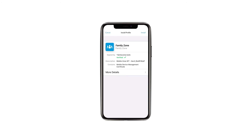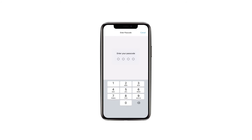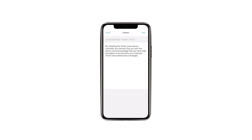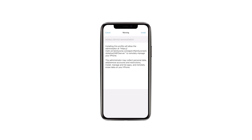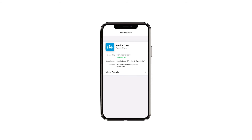Select Install and enter the device's passcode. Select Next and then Install. Select Trust on the pop-up menu. Select Done.